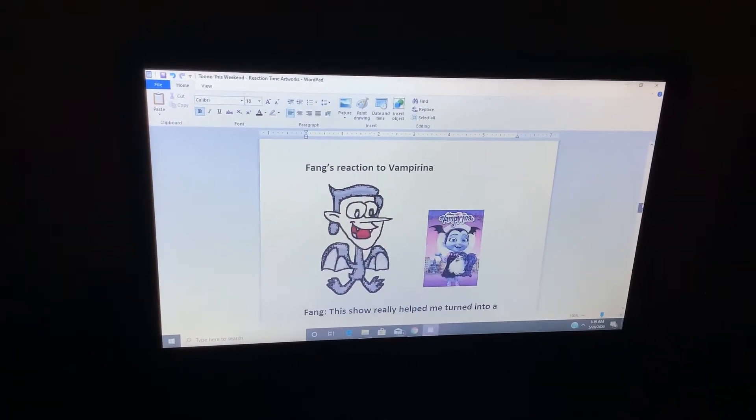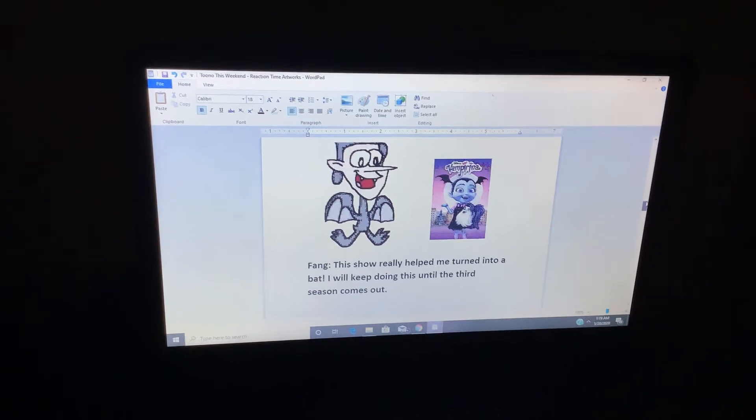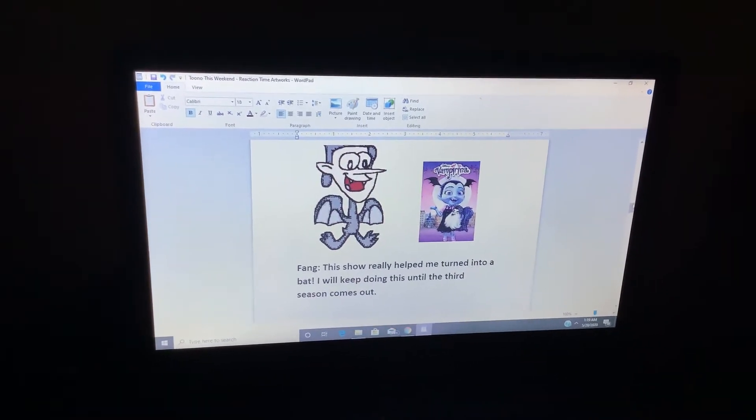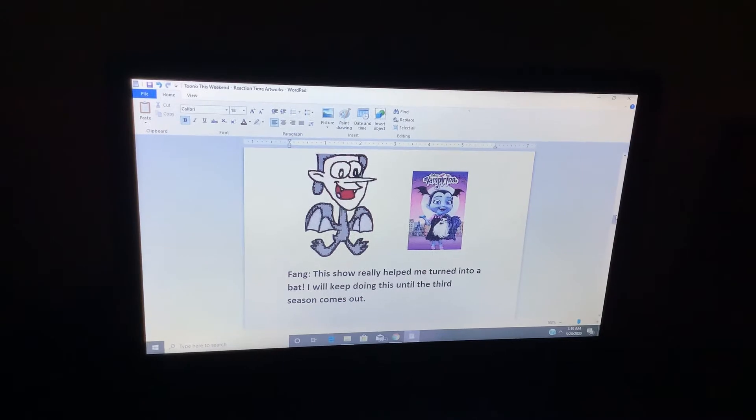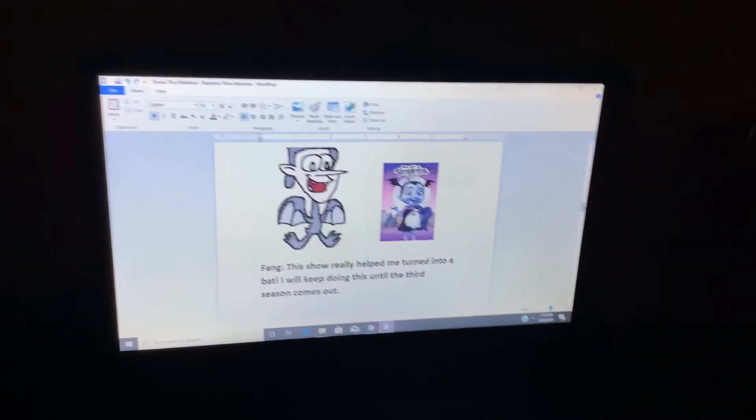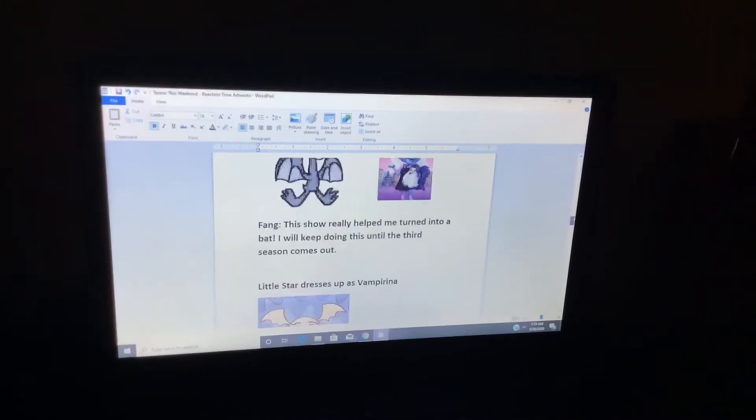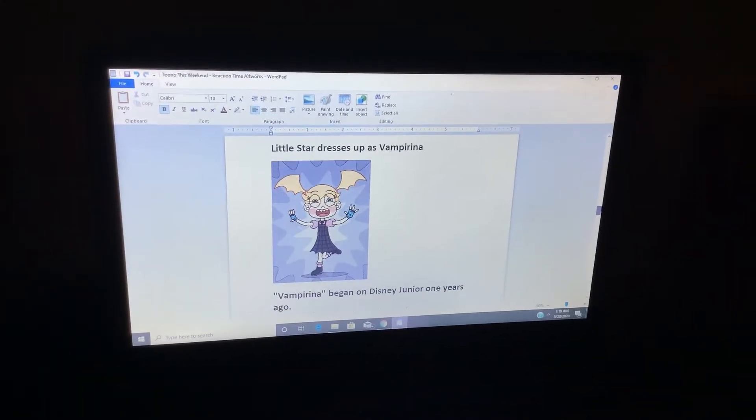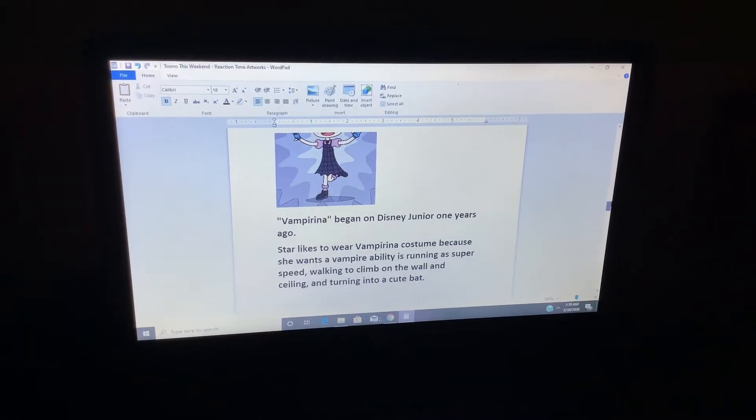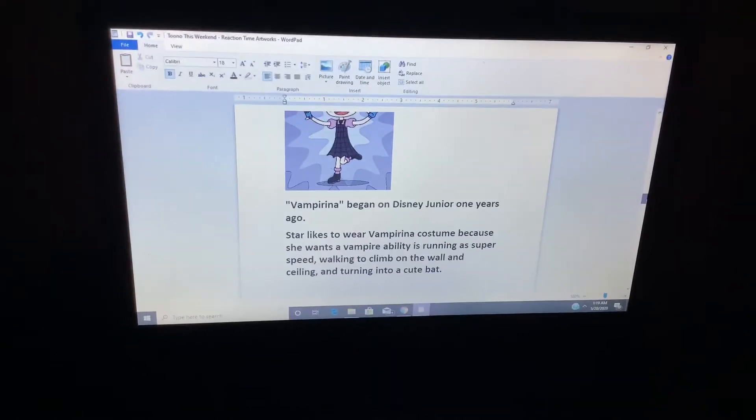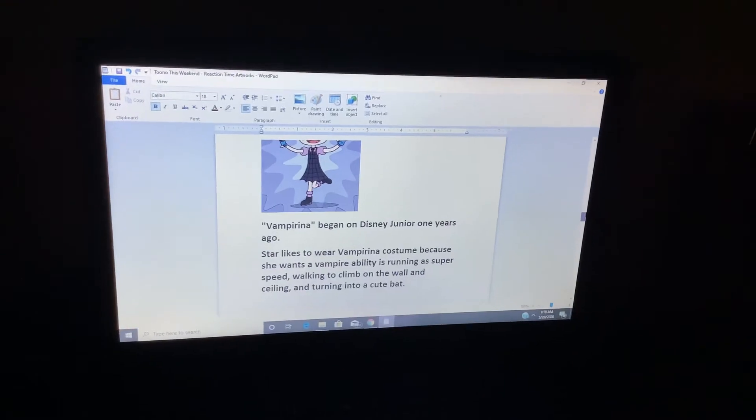Fang's Reaction 2, Vampirina. This show really helped me turn into a bat. I will keep doing this until the third season comes out. Lil Star dresses up as Vampirina. Vampirina began on Disney Junior one year ago.